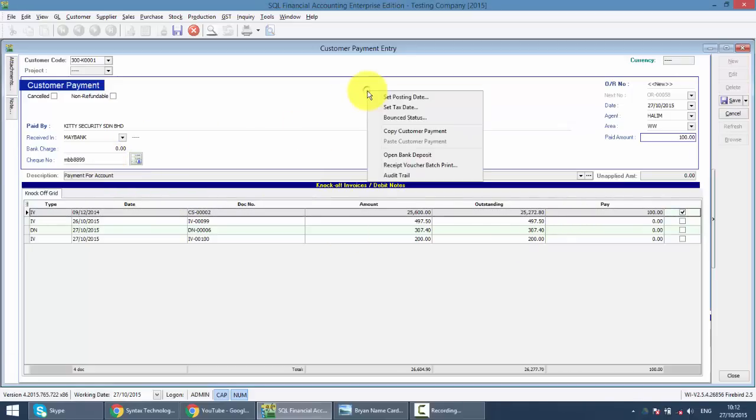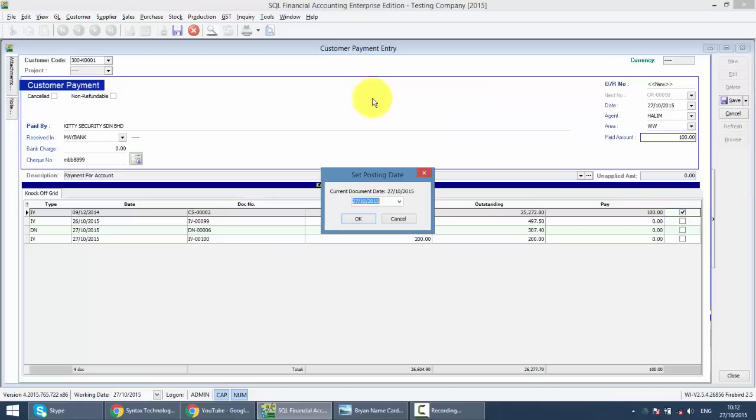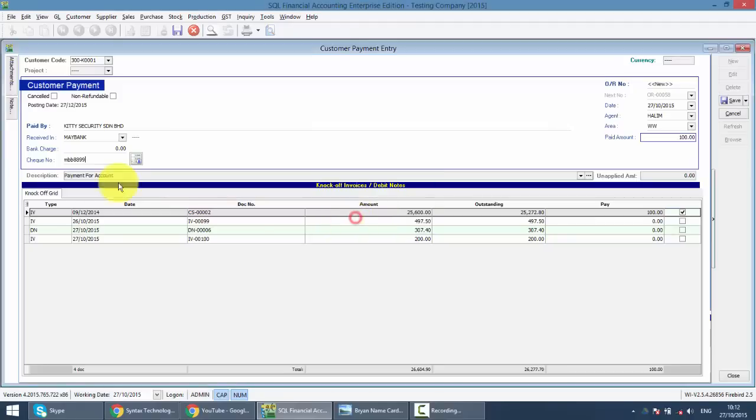Then you right click empty space, you can set posting date. So you set the posting as, let's say December, it will appear over here. What is the posting date? You save it.